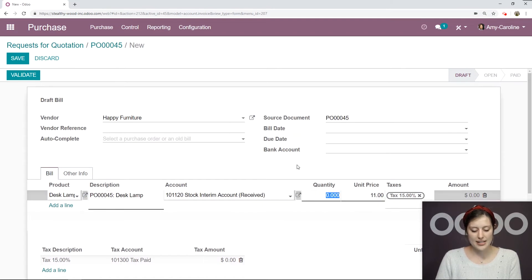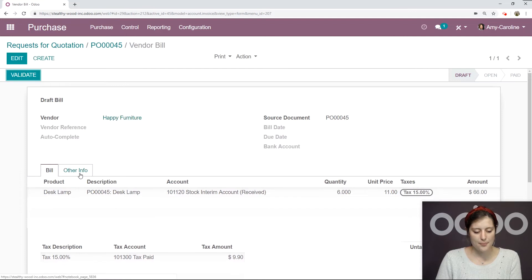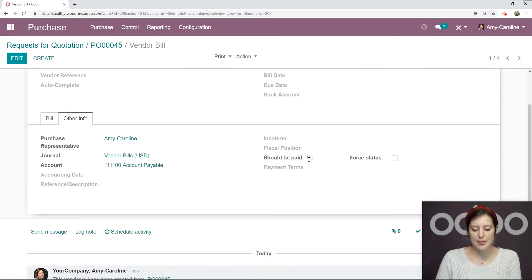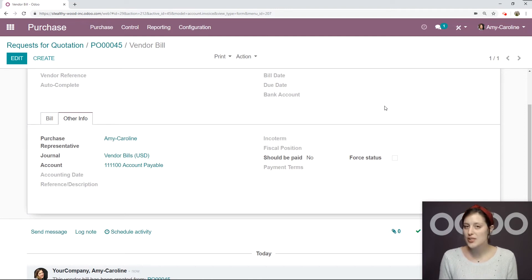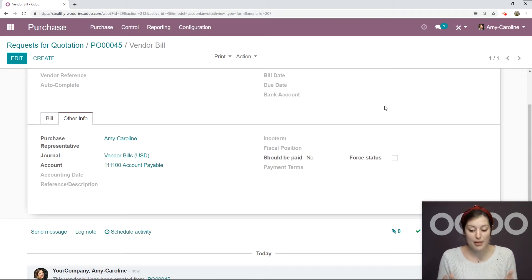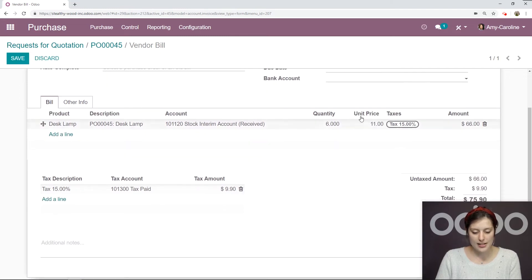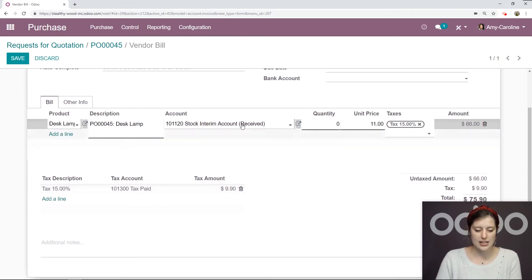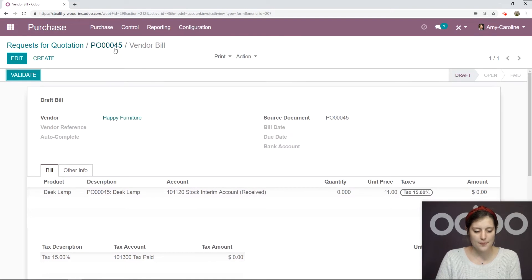But if we edit this, if we say six and Save, then go to the Other Info tab again, it's going to say that we should not pay this bill. We haven't received these items, so we should not pay for them. So let's go back to the bill, change the quantity again to zero, and save.